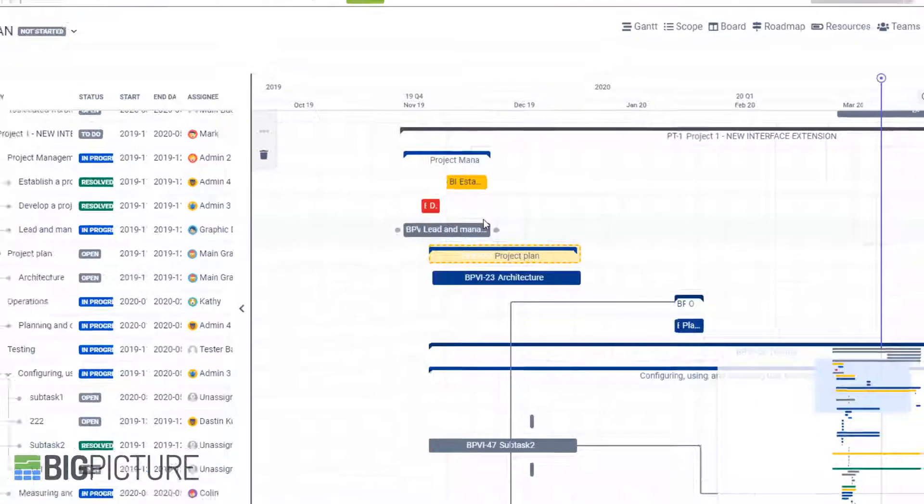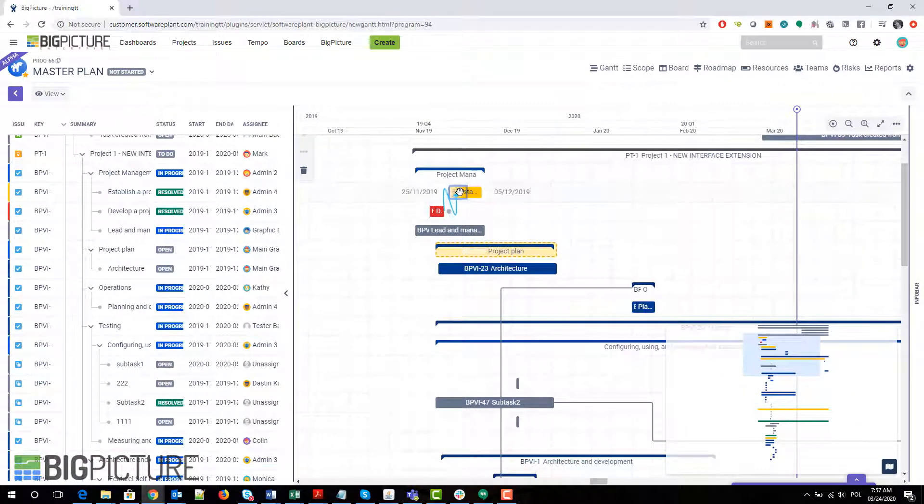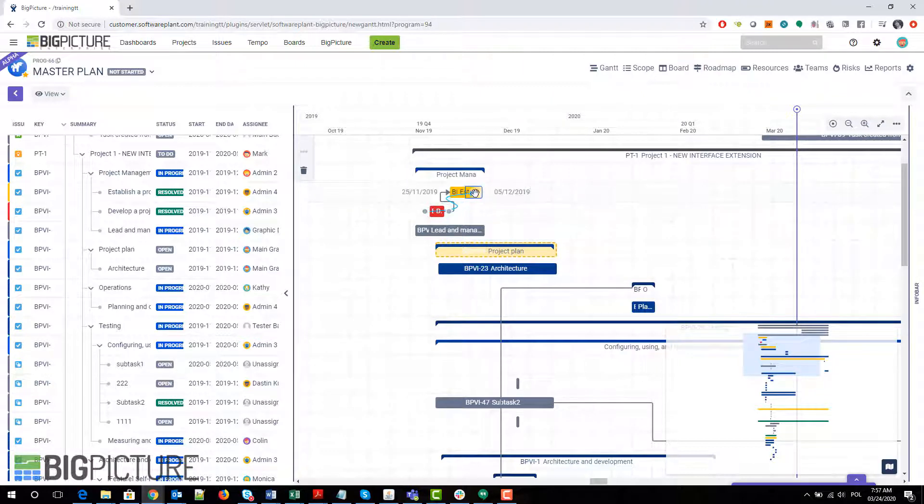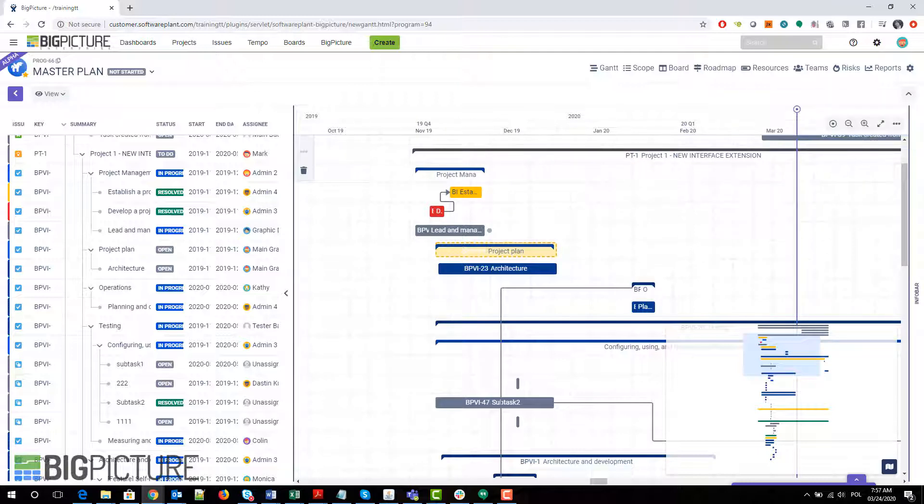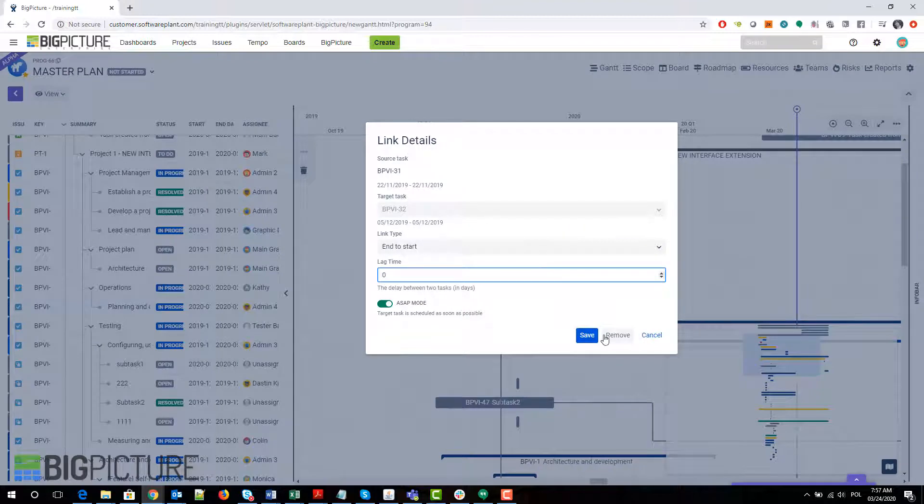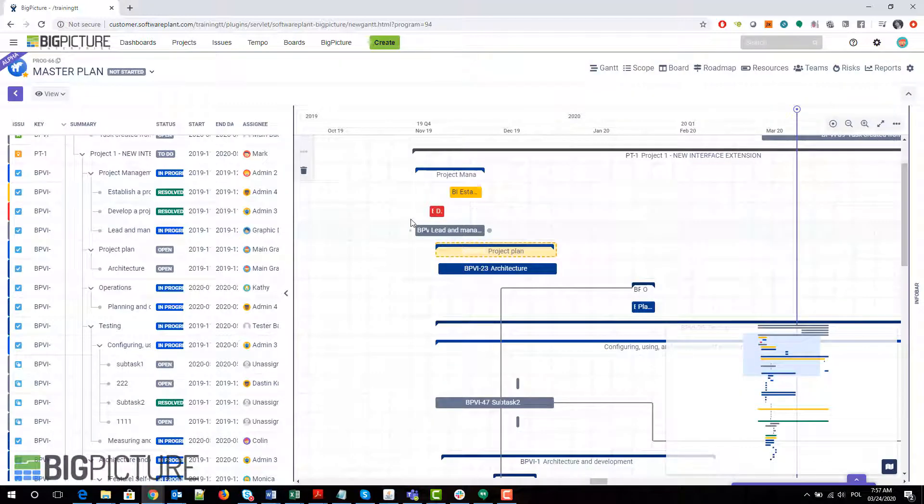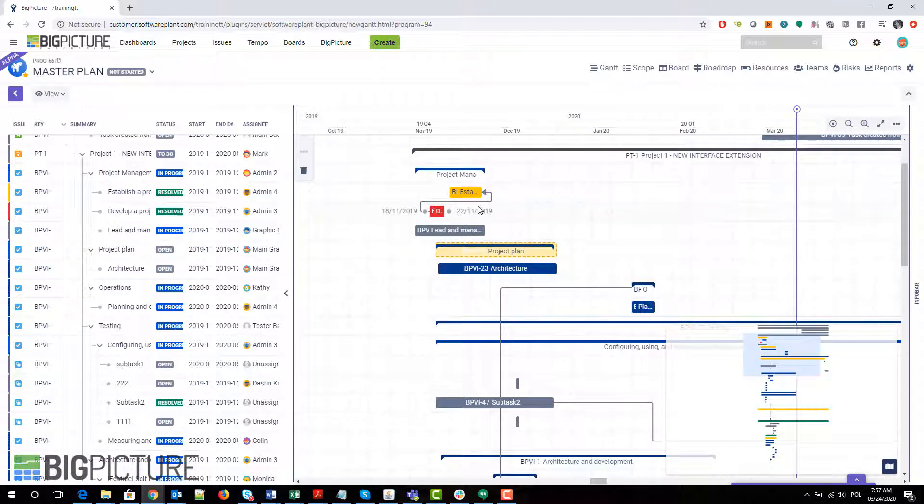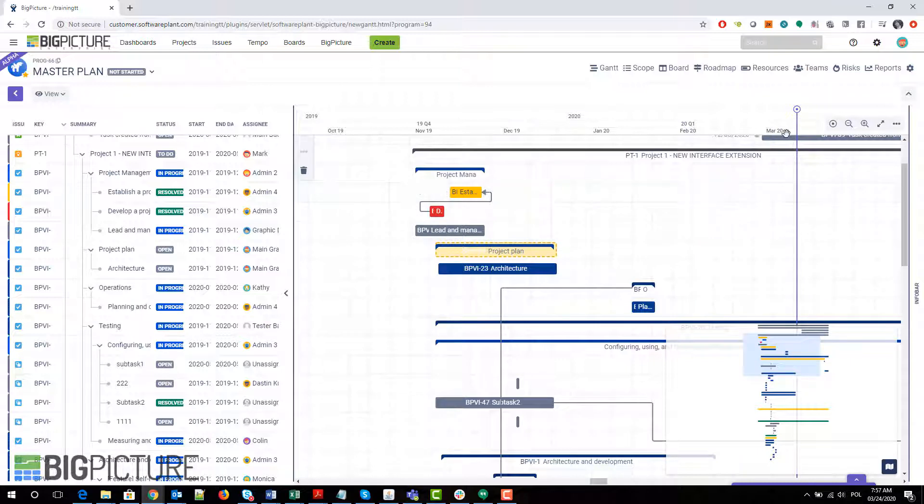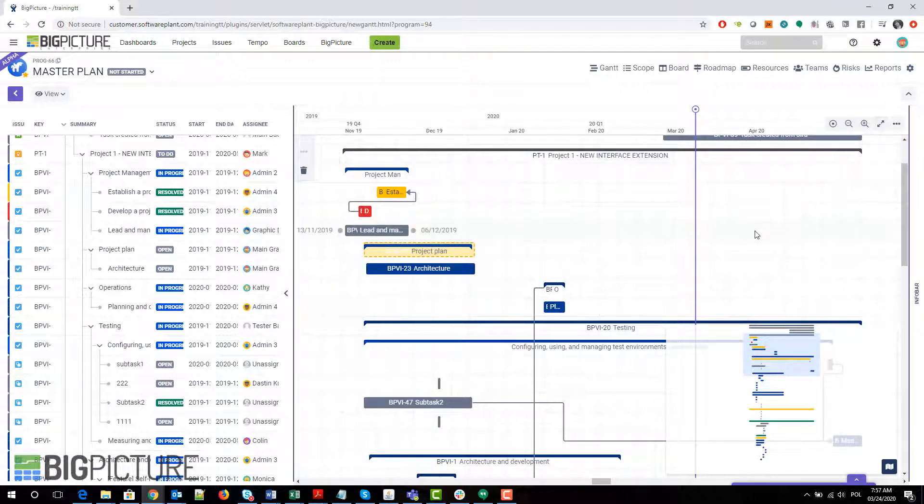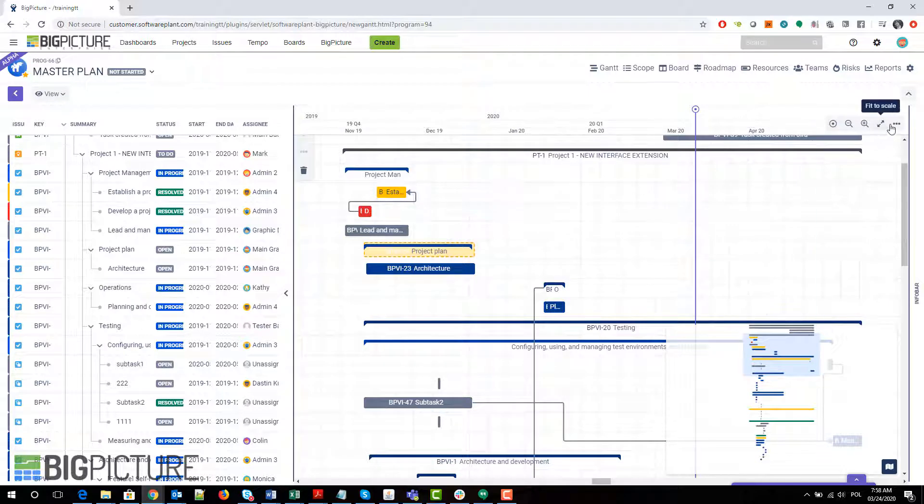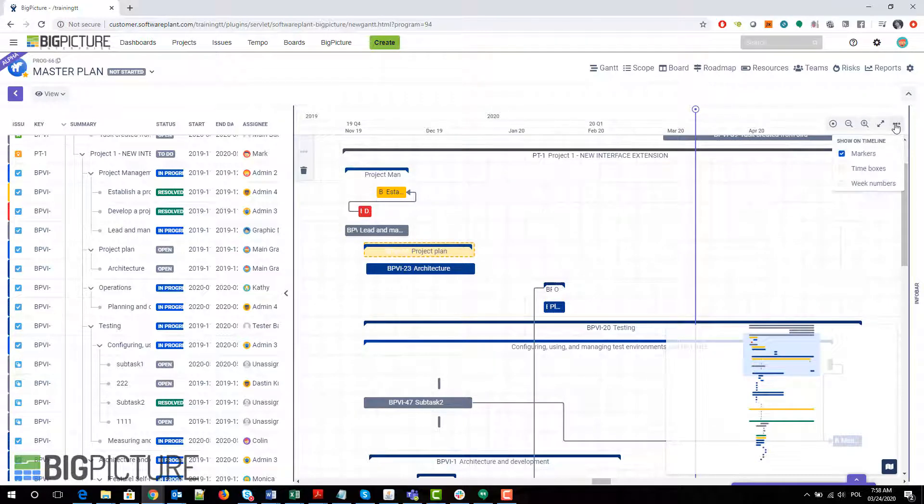Let me remove this connection just to show you how easy it is to connect things. A link between two tasks that are already connected is not allowed, so that's why it's not connecting. But by all means, you can do that. What else do we have here? There is a zooming, you can go to today, you can fit to scale which puts all your Gantt into one view.